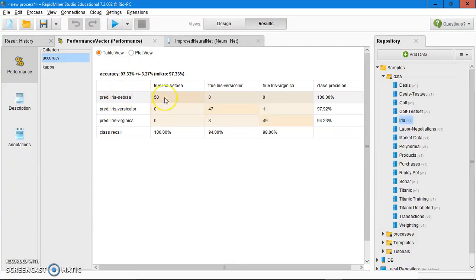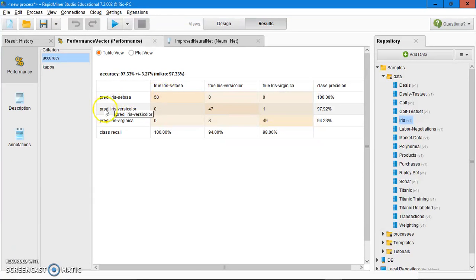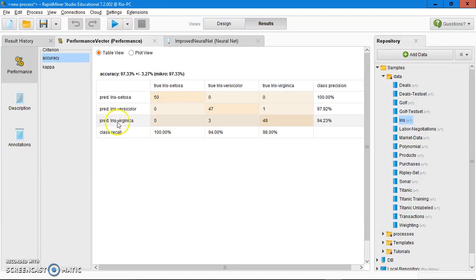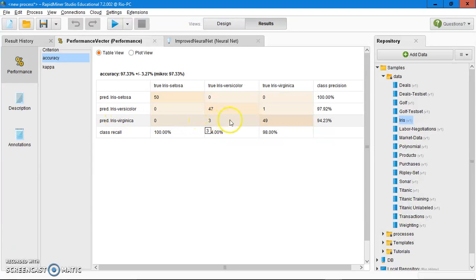It predicts iris setosa for 50 out of 50, and it is true. Then it predicts iris versicolor for 47 iris versicolor, which is true, and 1 iris virginica, which is false. And then 49 iris virginica, which is true.